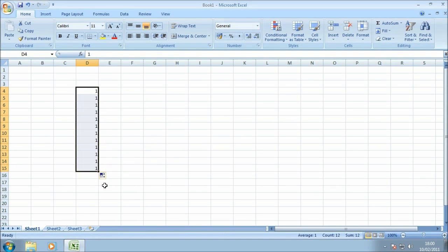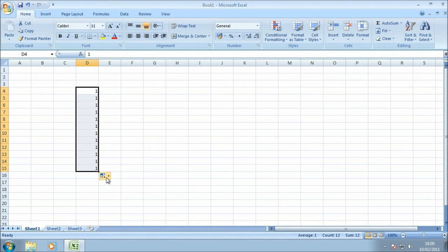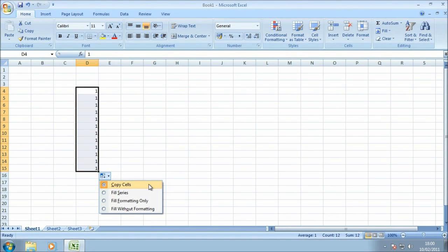As you can see, once I release, all the cells that I've selected now have the same content in them, so they've all got the number one in there. Also in the bottom right-hand corner we now have a little menu that's appeared. If I just highlight that, you can see the autofill options. So just running down, we've got copy cells, which is what we've actually done there, so all the contents of the cell is copied into the new cells.